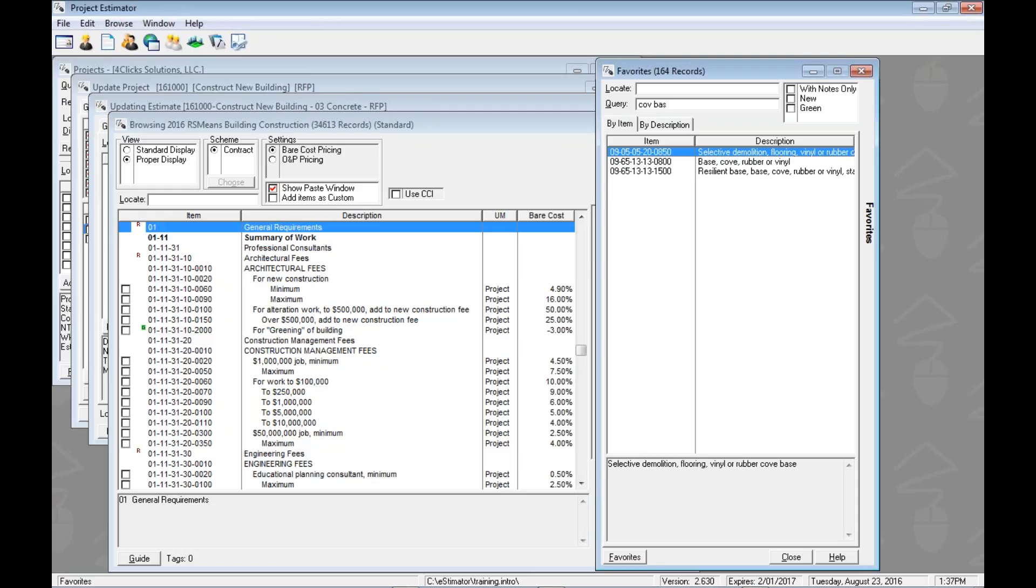In the index we saw that we had an index entry and at the bottom we showed both the item number and the full description. Here we have the item number and the full description. But sometimes you can't always see that depending on the size. So we'll be able to see the full description down here at the bottom as well as any notes that we might put on it.